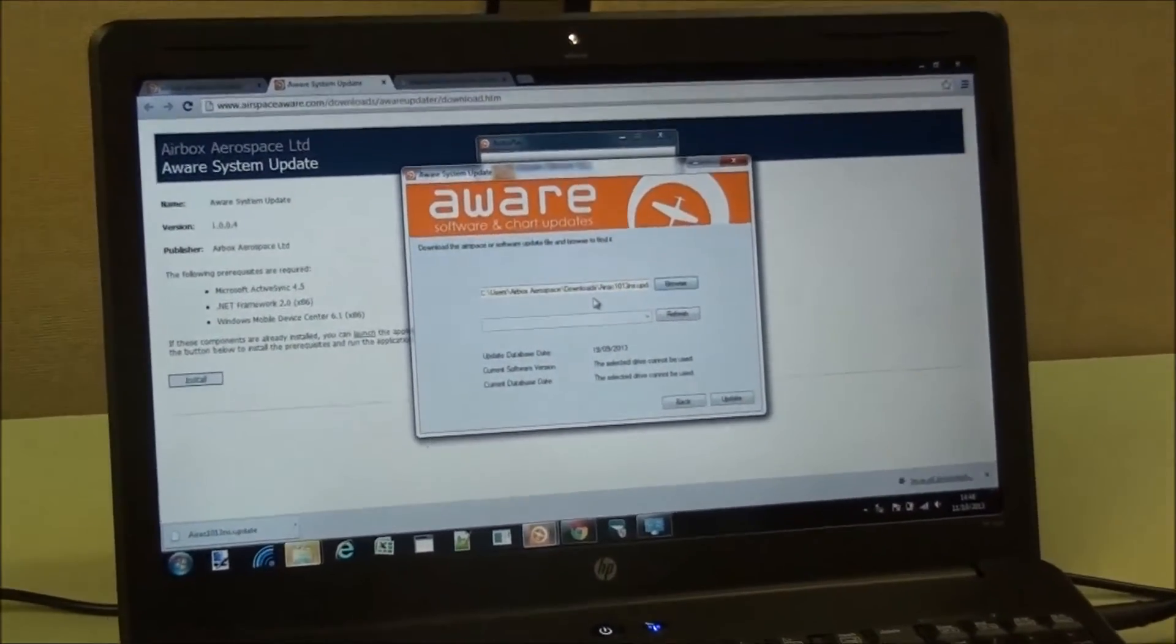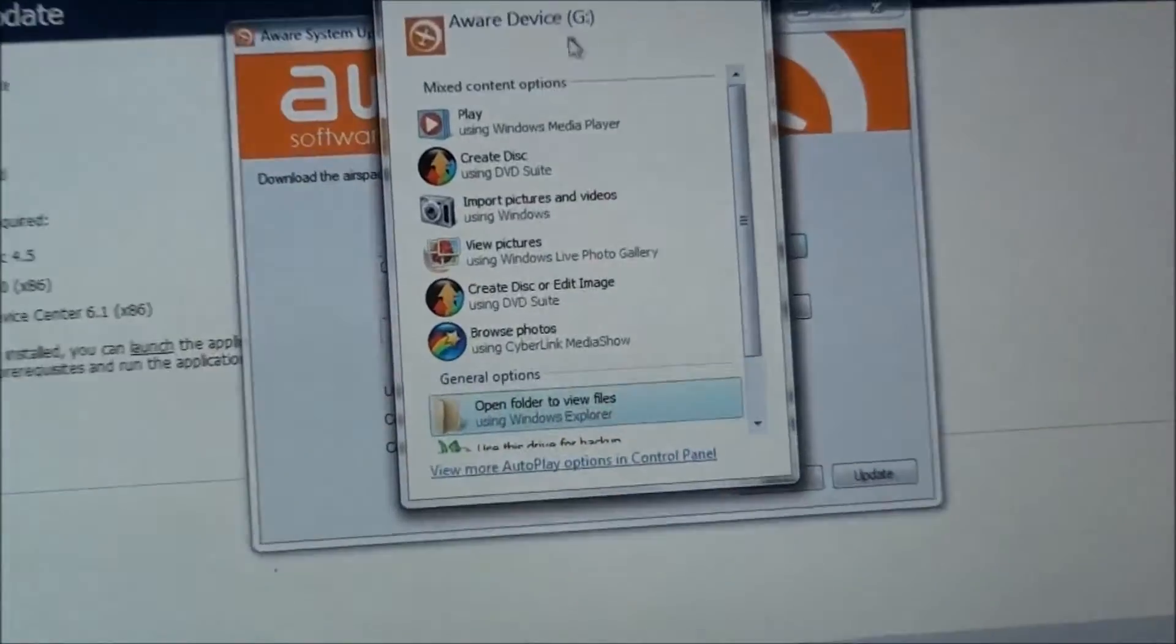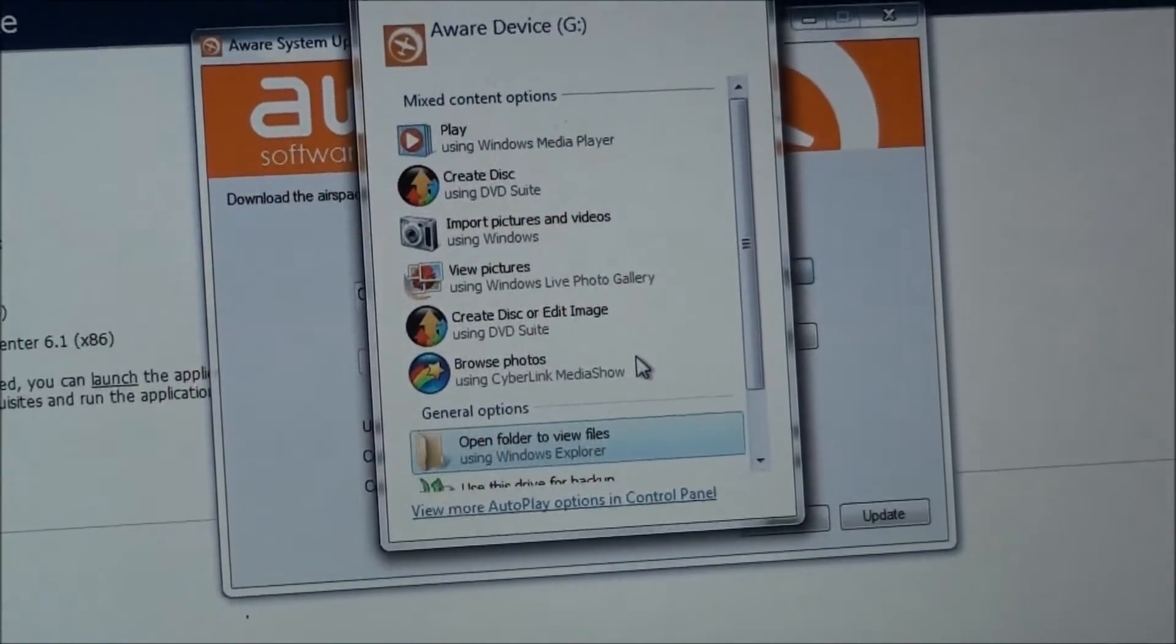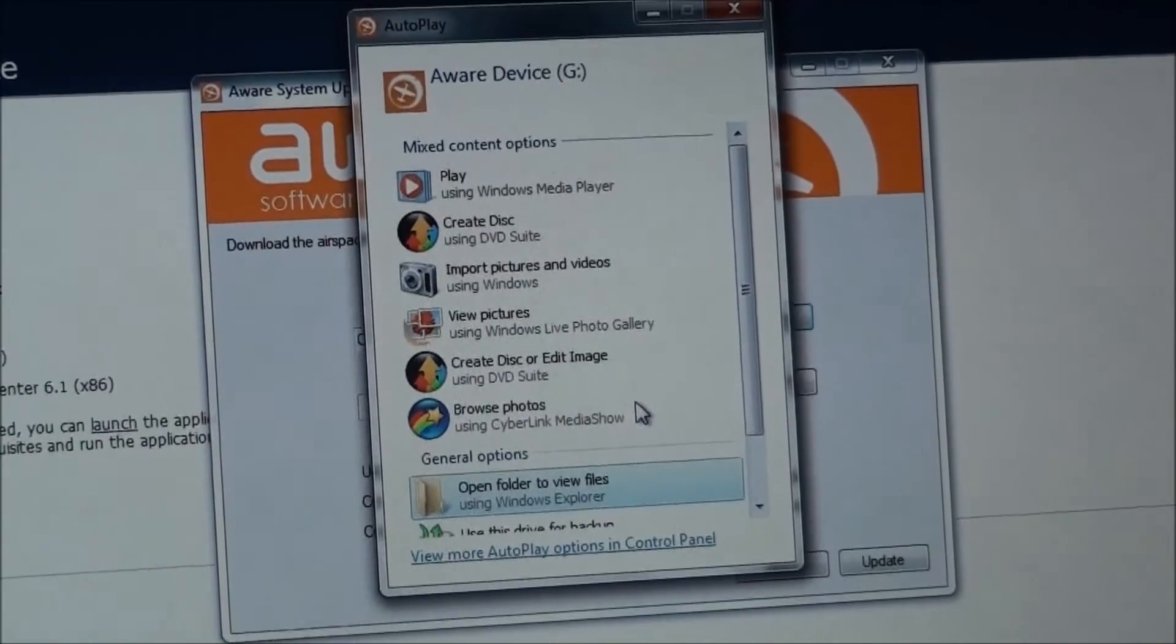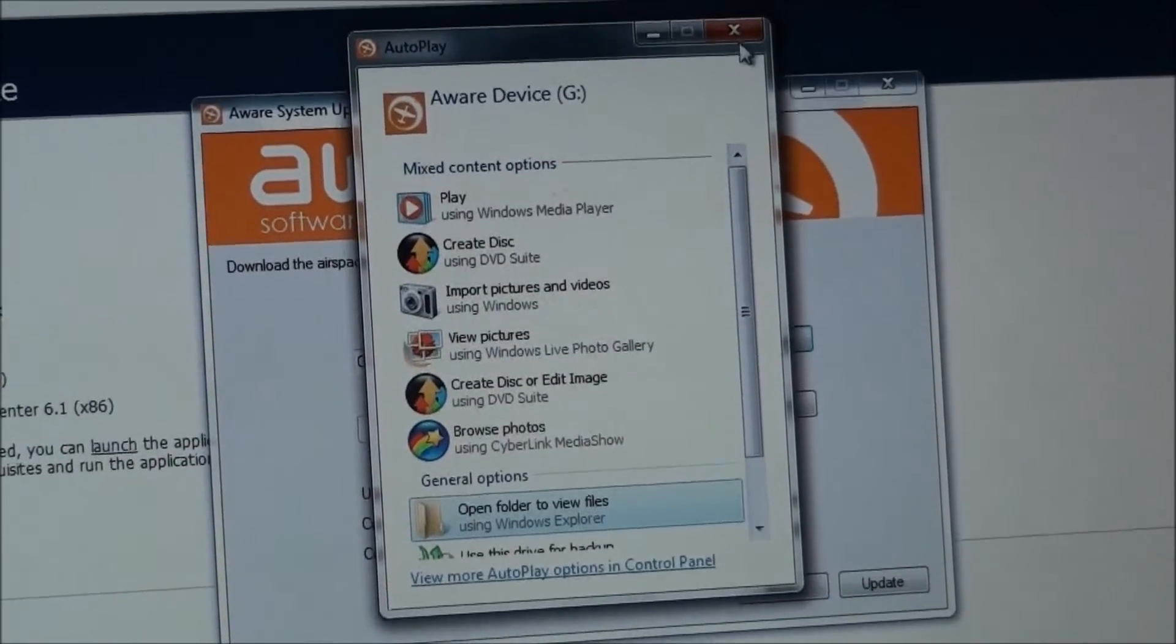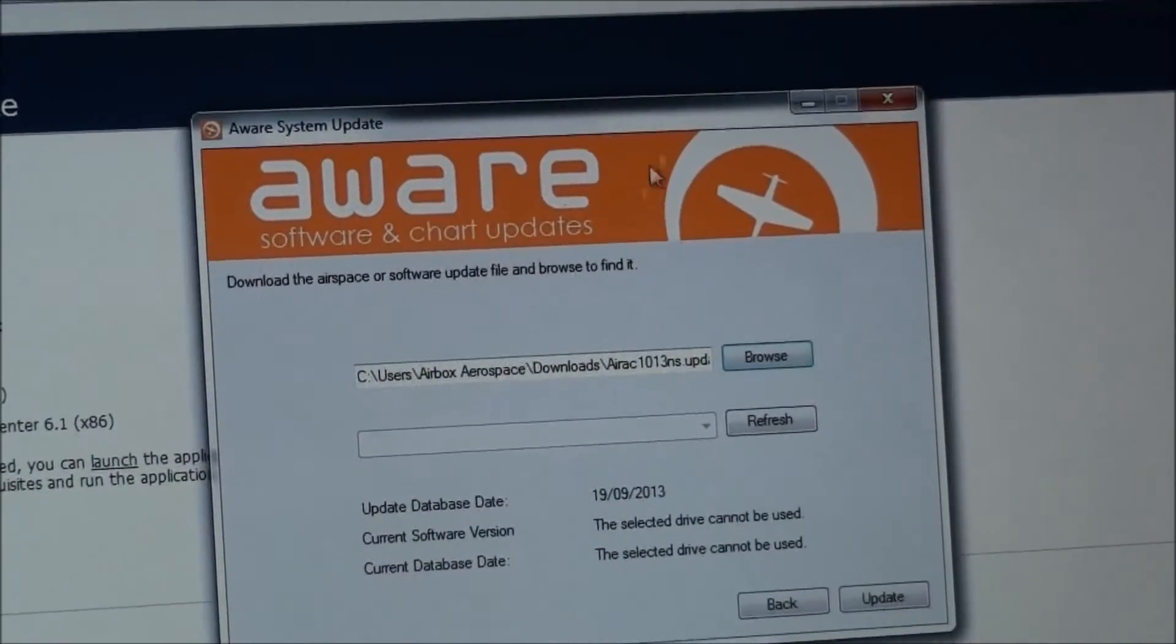So I've put the card in the side of the PC. Windows may ask to scan the disk for errors, and you want to say no to that, and you also want to close the autoplay box.